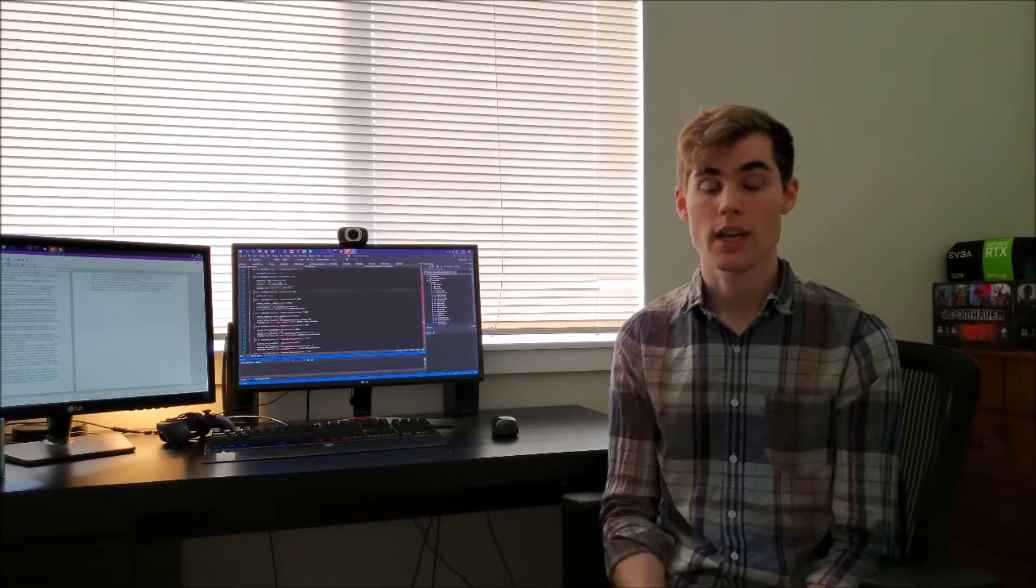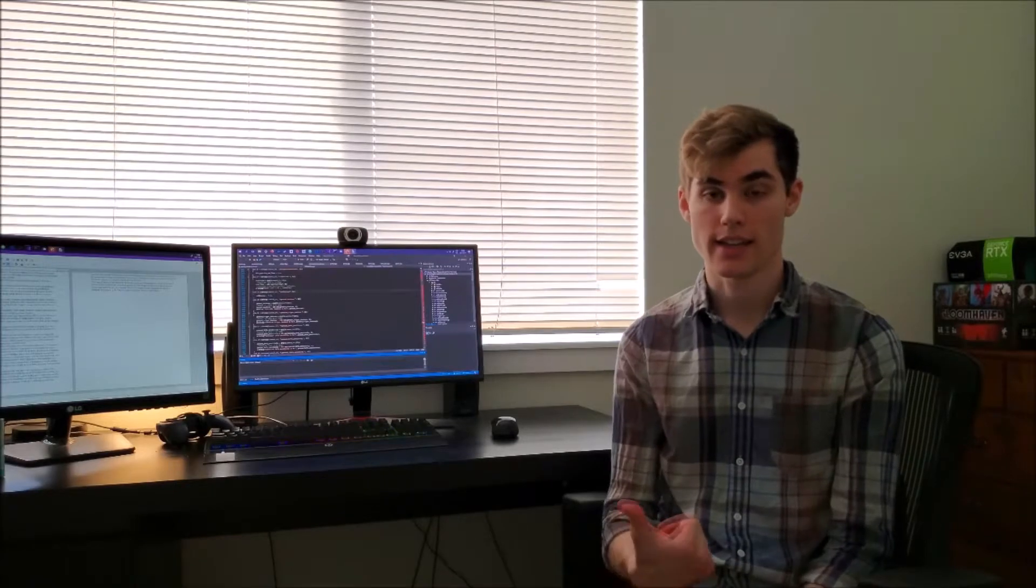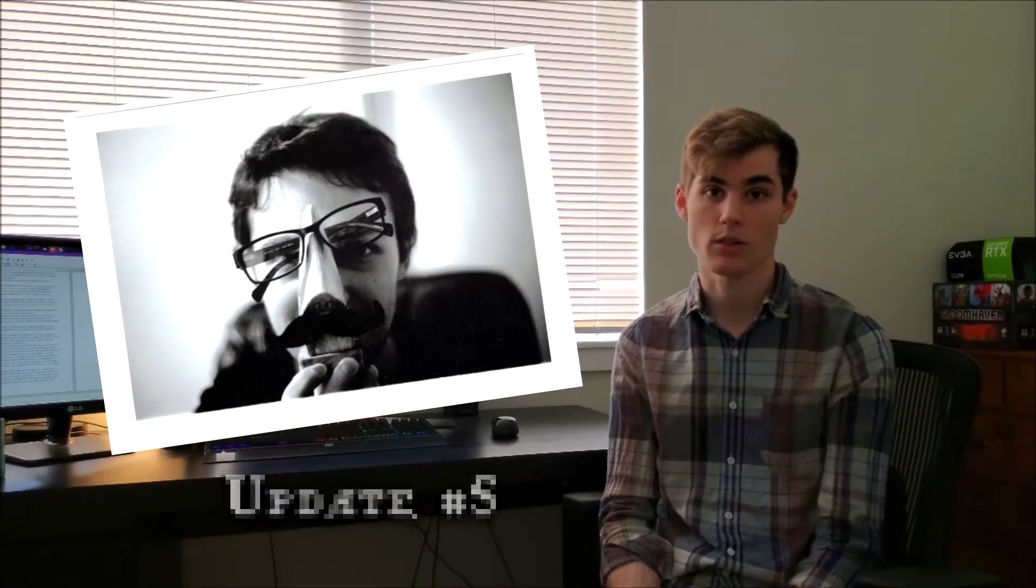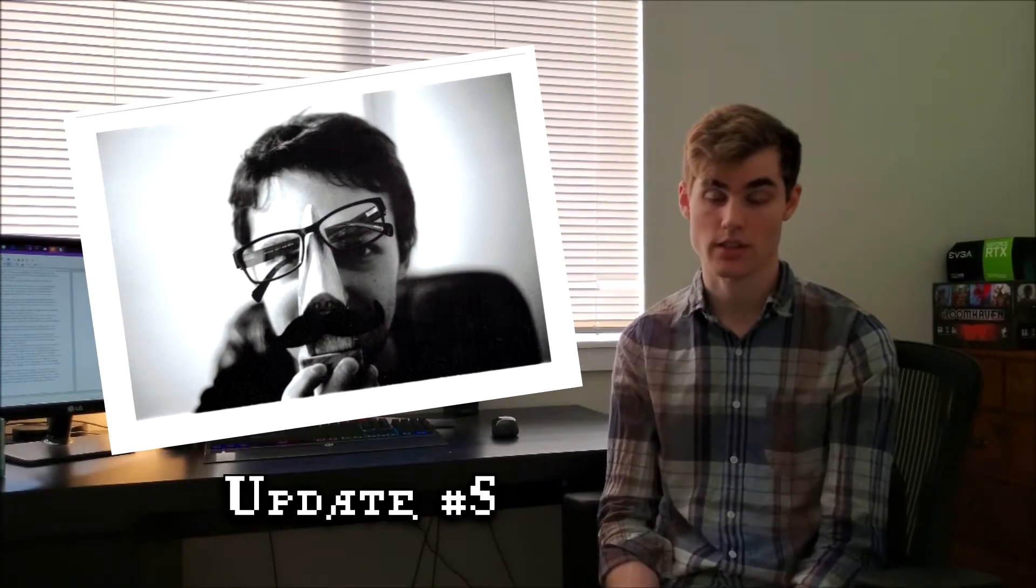When it came to getting FMOD working, I delegated that task to Cyprian, who covered that whole process in a separate Kickstarter blog post.